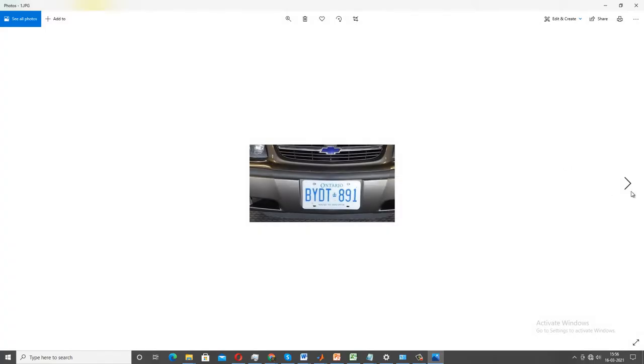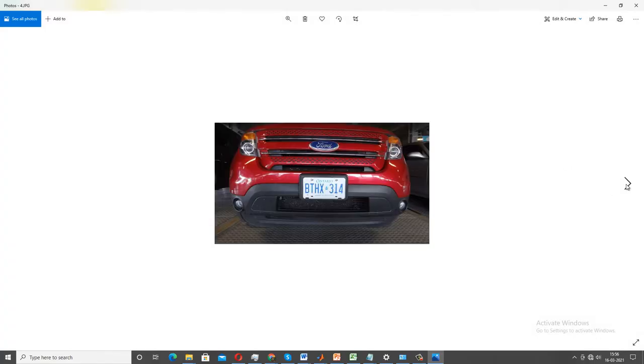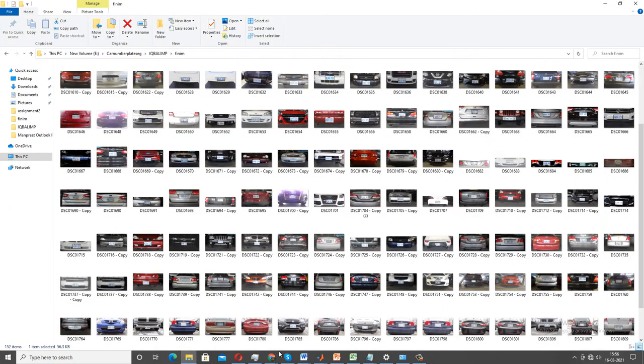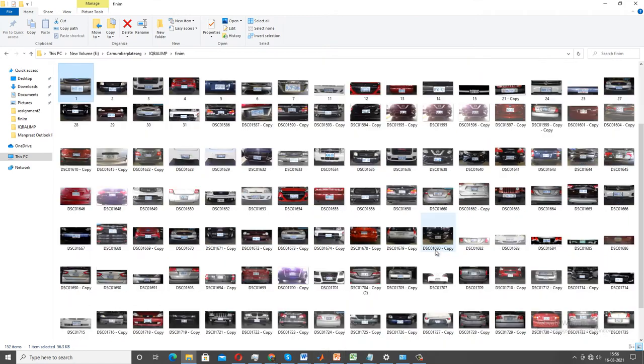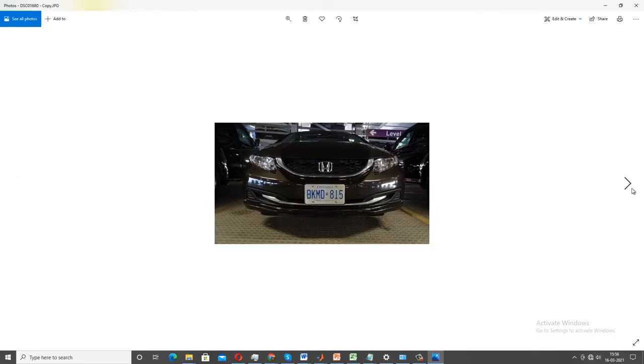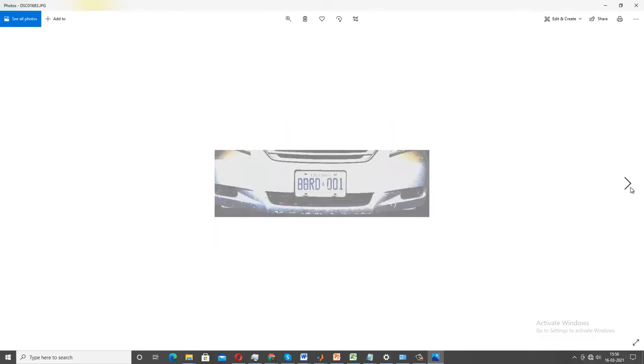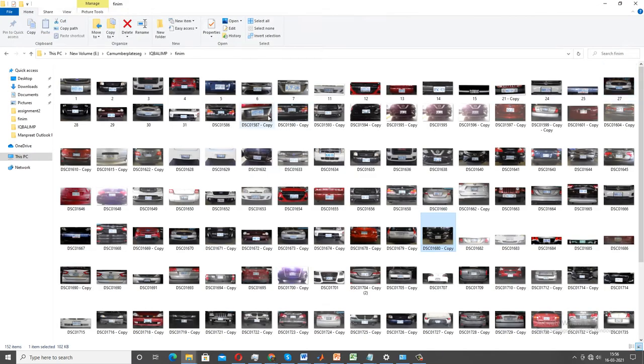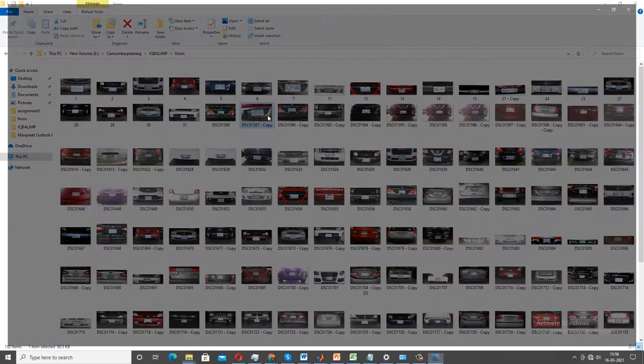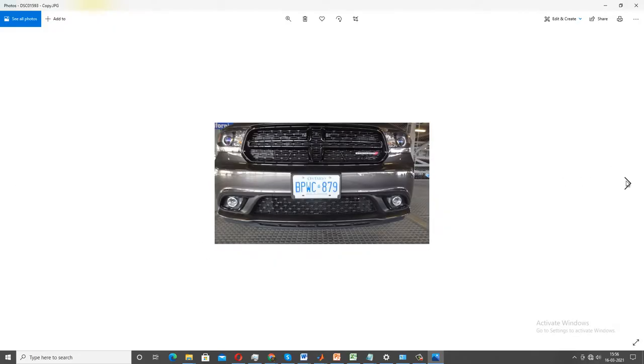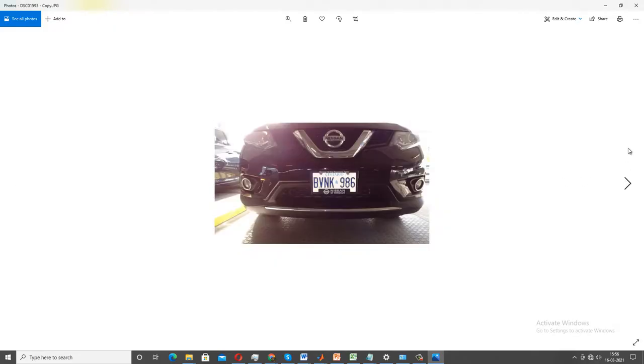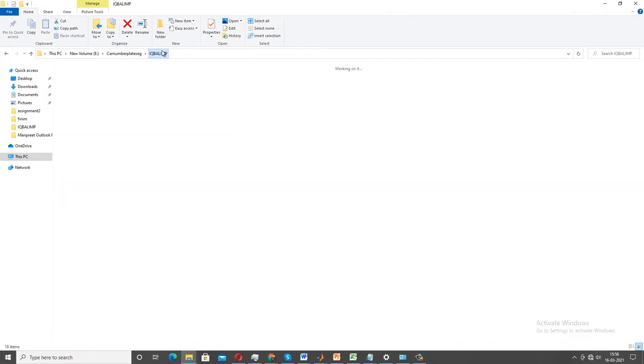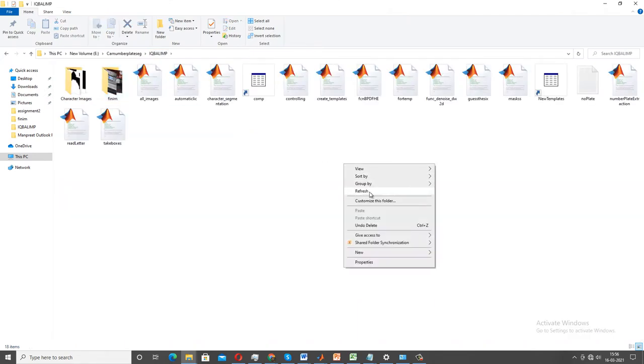And my dataset which I am going to use for the prediction purpose contains something like 152 images, and every image is being captured in real world environment. I had used a real camera for capturing this number plate. As you can see here, the number plates are from Ontario, Canada.